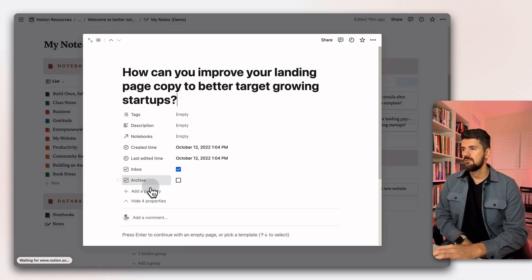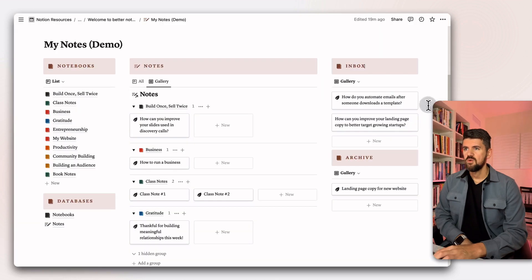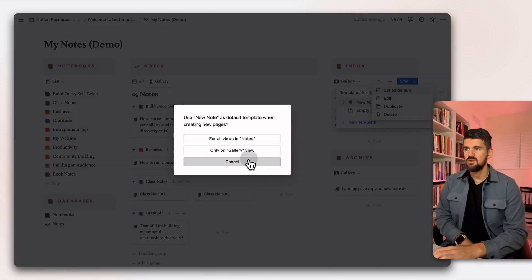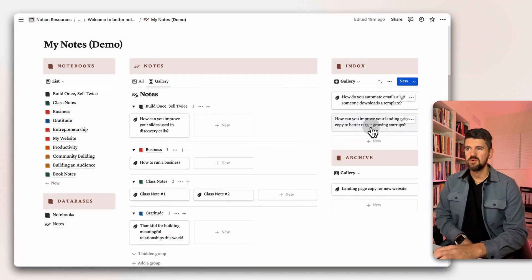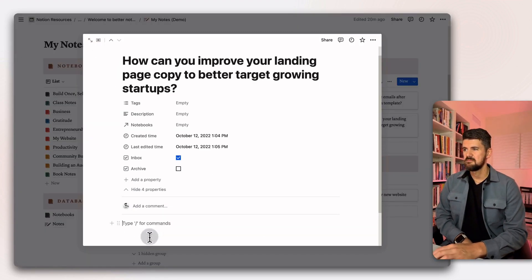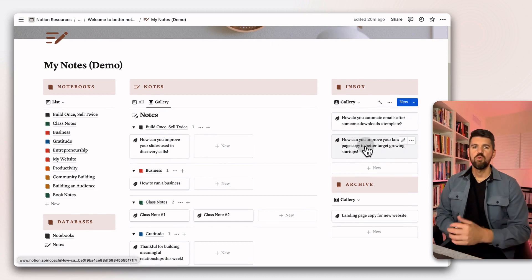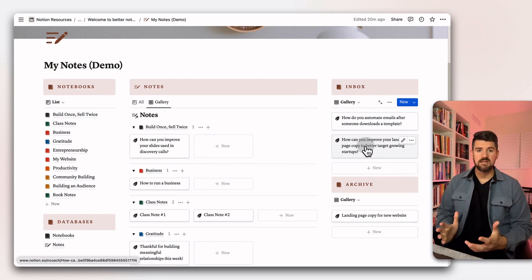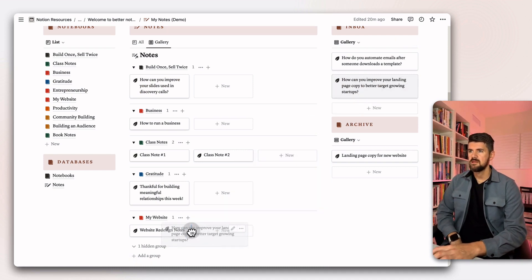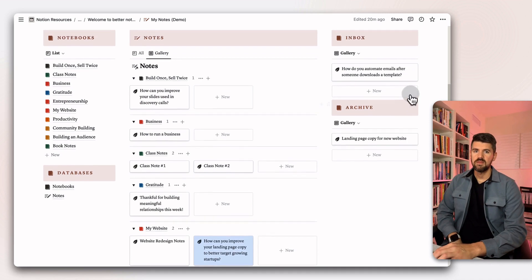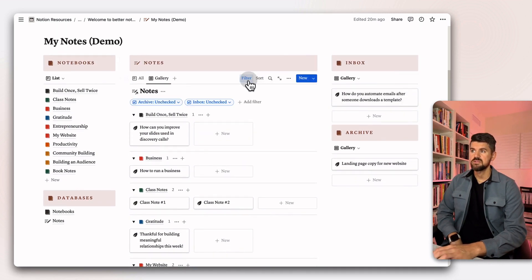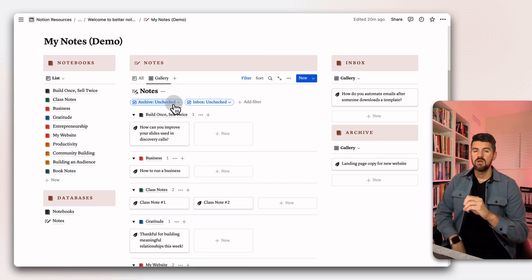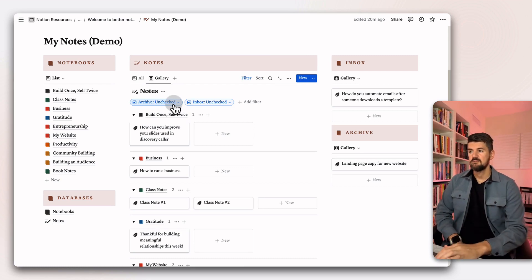There's a couple ways to do it. First, what we want to do is I'm going to update this in the template too, but we're going to make the default that new note so that we don't have to select it every time. But let's say I want to go back to this and move this to my website as a notebook. I could go in and drag this into my website and it's automatically removed from the inbox because of the filters that we have set up in this main view.